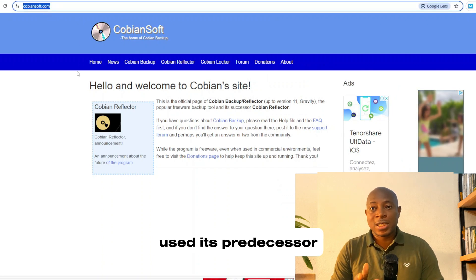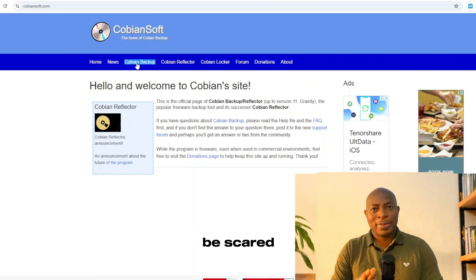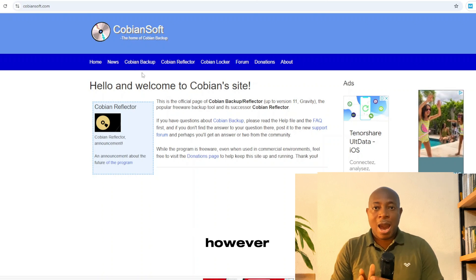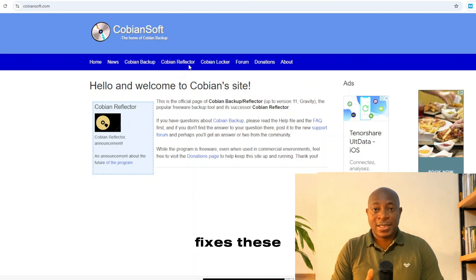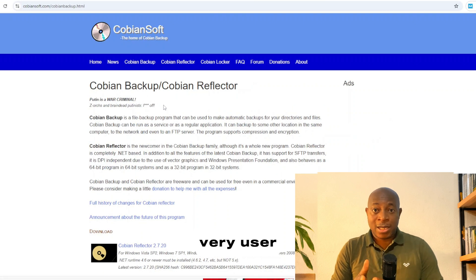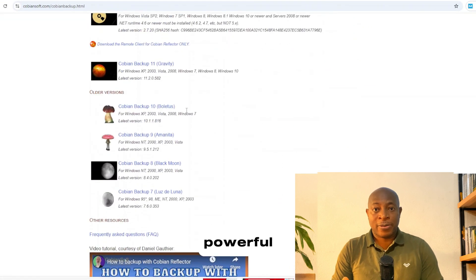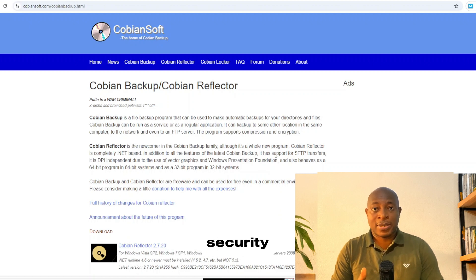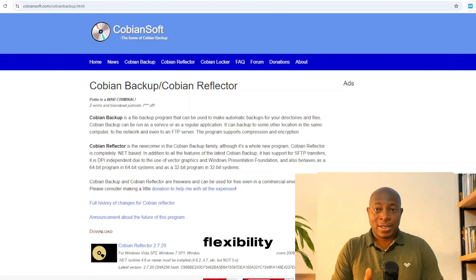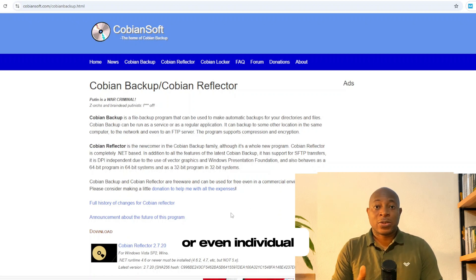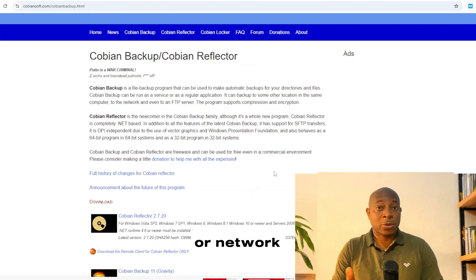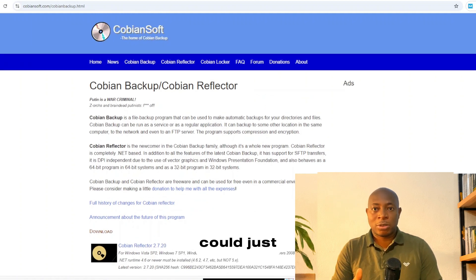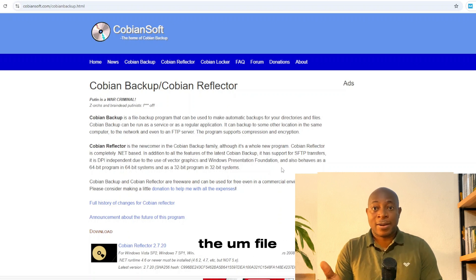If you've used its predecessor, Cobian Backup, you might be scared to try this because it's been known to be a little complex for the average Windows user. However, Cobian Reflector fixes these flaws — it provides a very user-friendly experience while still being incredibly powerful. You can schedule backups, choose between incremental or differential backups, and even encrypt your data for extra security. What I love most is the flexibility: you can back up your entire drives, specific folders, or even individual files to local storage or network drives. Plus, it doesn't have the annoying restriction on file character length, so you can keep using it regardless of file name length.